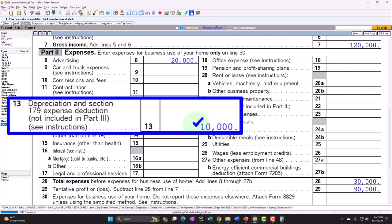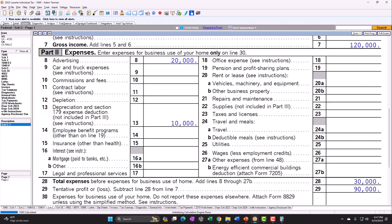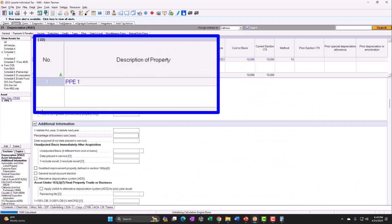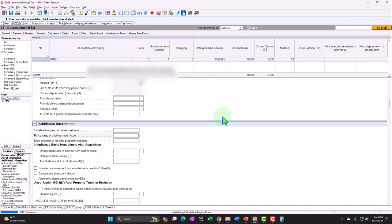Obviously, there are limits to the Section 179 deduction — in terms of what property qualifies and the dollar limit, which is fairly substantial for many small sole proprietorships. Small businesses may be able to write off purchases as they occur because of these upfront deductions. However, these deductions are likely to change over time since they don't align with generally accepted accounting principles.